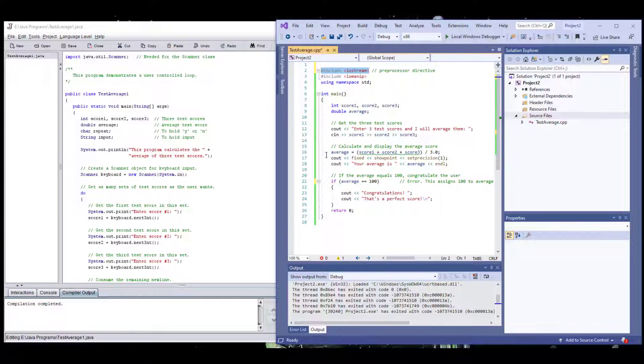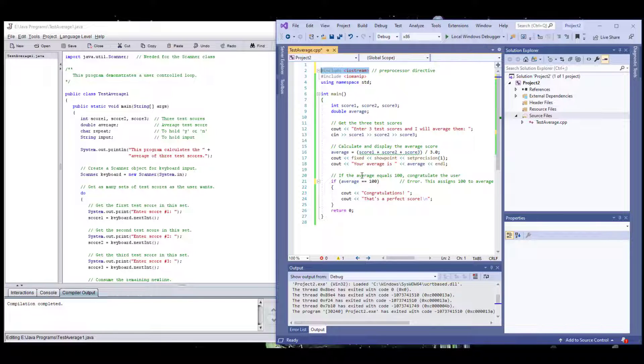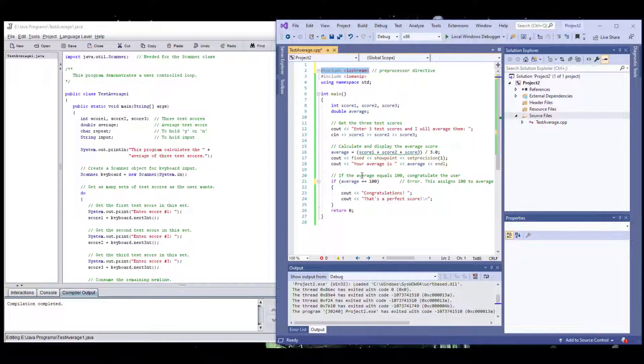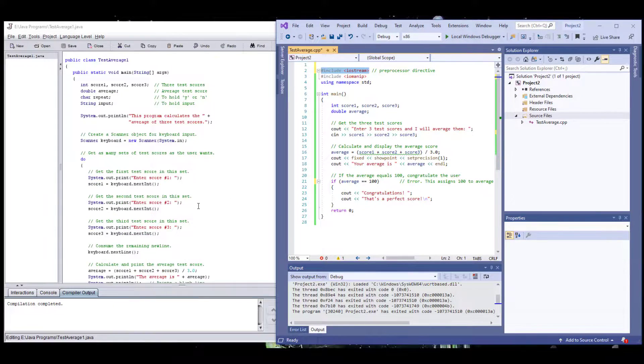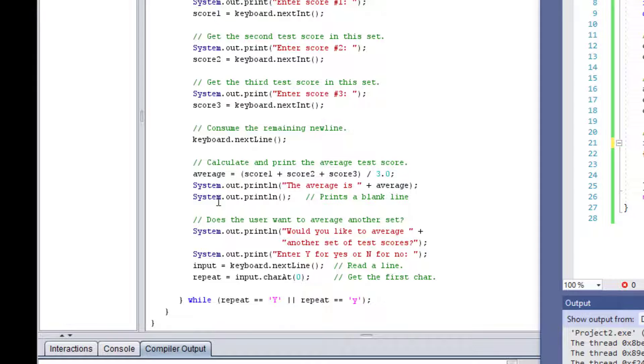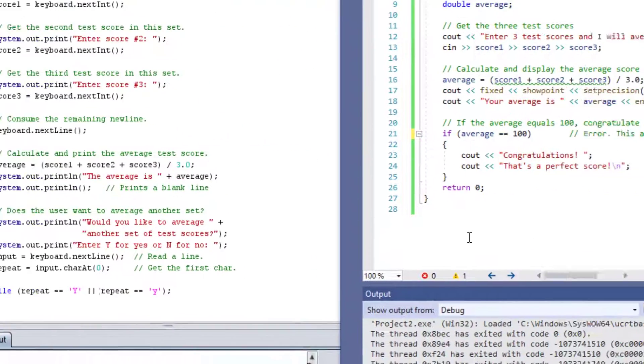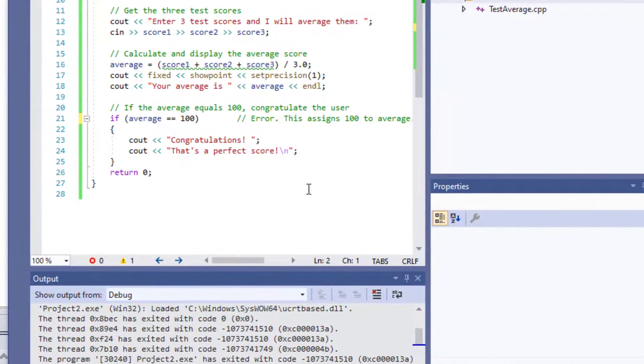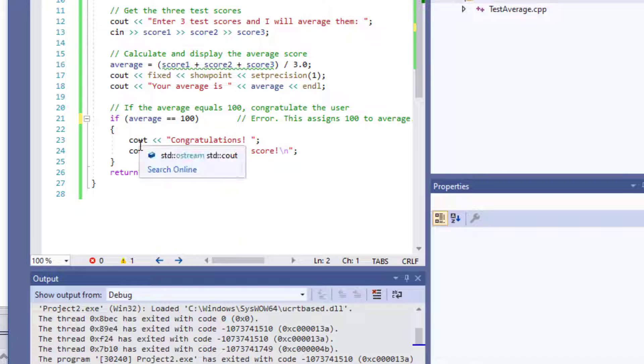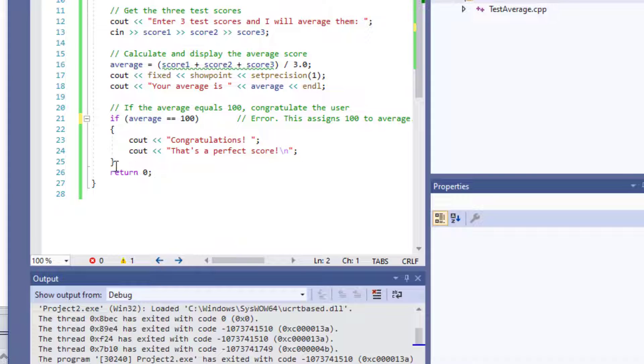Now, both of these programs are set to accept three different grades from the user or scores from the user, and it's going to get the average of those scores and print it out. In one of them, in the Java program, we're going to add a little do-while that is going to repeat the program. Once your program is done, it's going to ask if you want to repeat it again. And then in the C++ part, instead of doing a do-while, I just wanted to add a little if statement. That way you guys can see that the concepts are remaining the same in both programs. It's just the syntax.